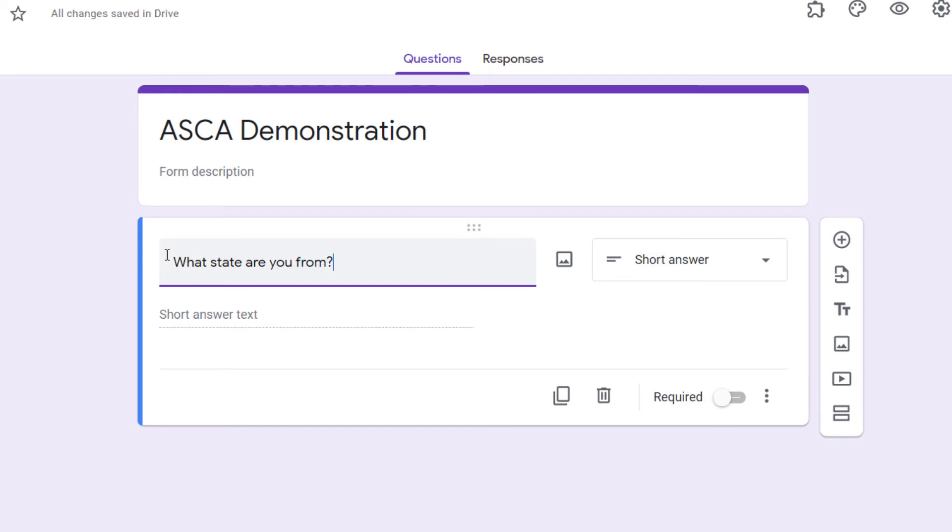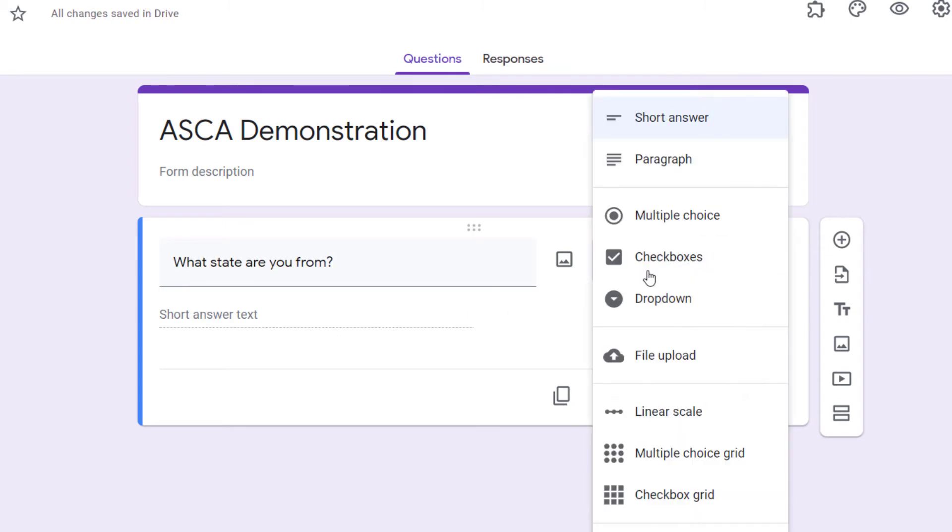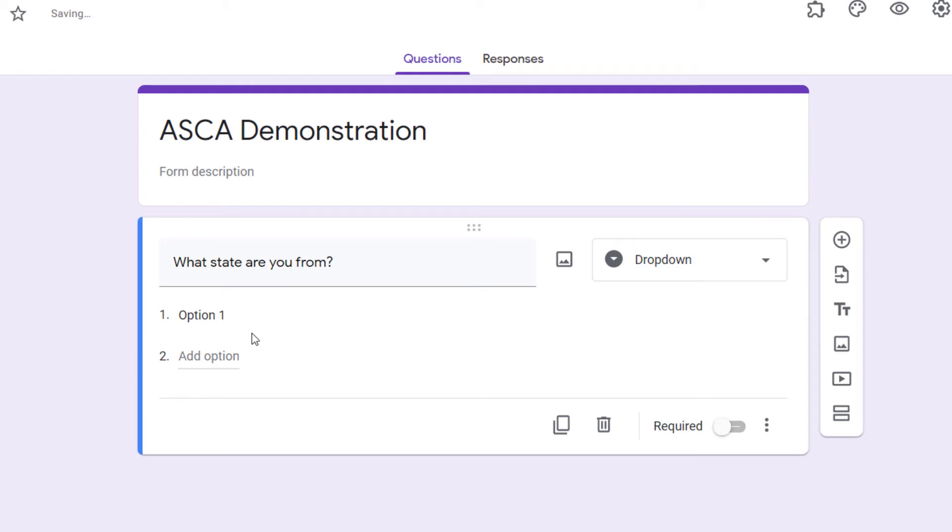For example, one of the things that's kind of common in some surveys is 'what state are you from?' Right now it's giving me short answer, but I think what we'll do is we'll make this a drop-down.